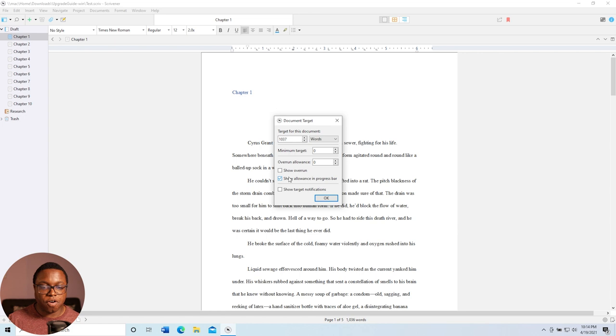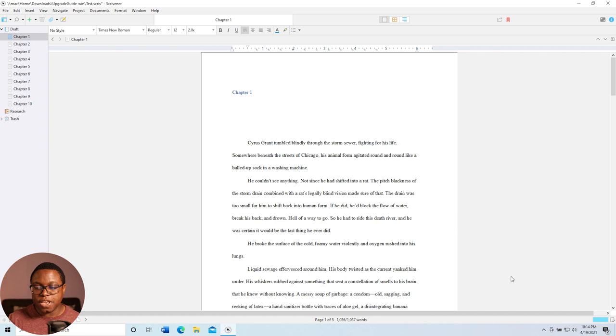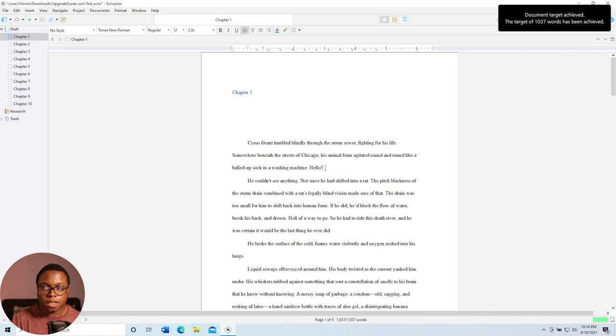So you can see here that in the bottom, now the progress bar is pretty much done because I'm almost there. And then if I click a word, let's see, I click and add a word. Oh, look at that. I just got a notification that I hit my target. Oh, this is such a great feature for NaNoWriMo and something that did not exist in Scrivener 1.